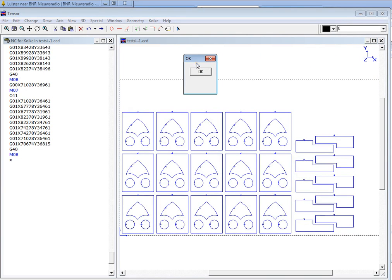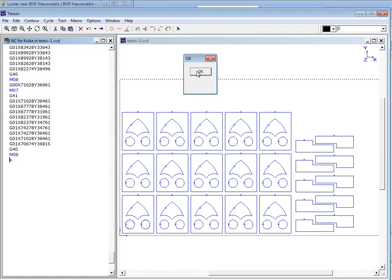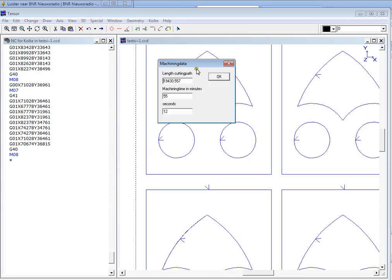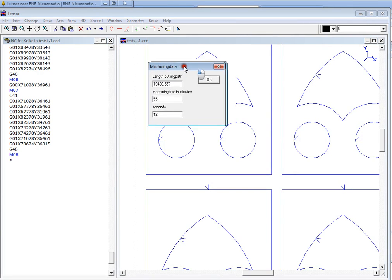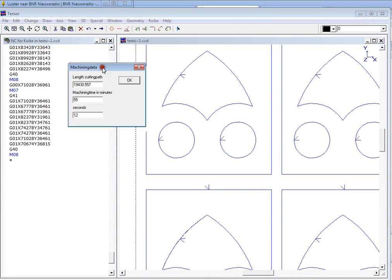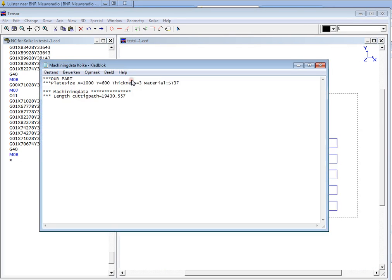And the NC code of these profiles is being added to the current program. So we'll click OK. Tensor will recalculate the machining time and print this into a text file.